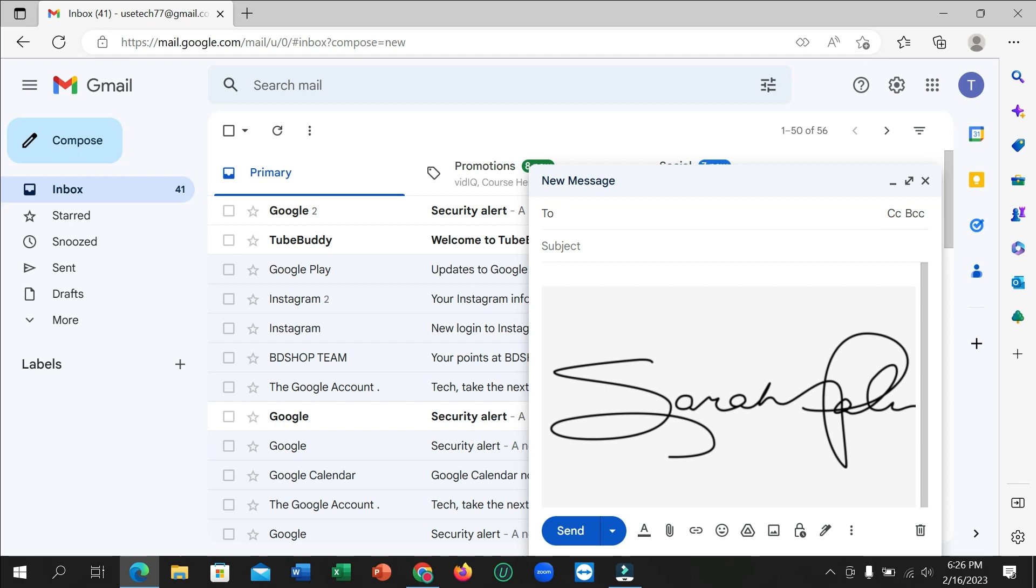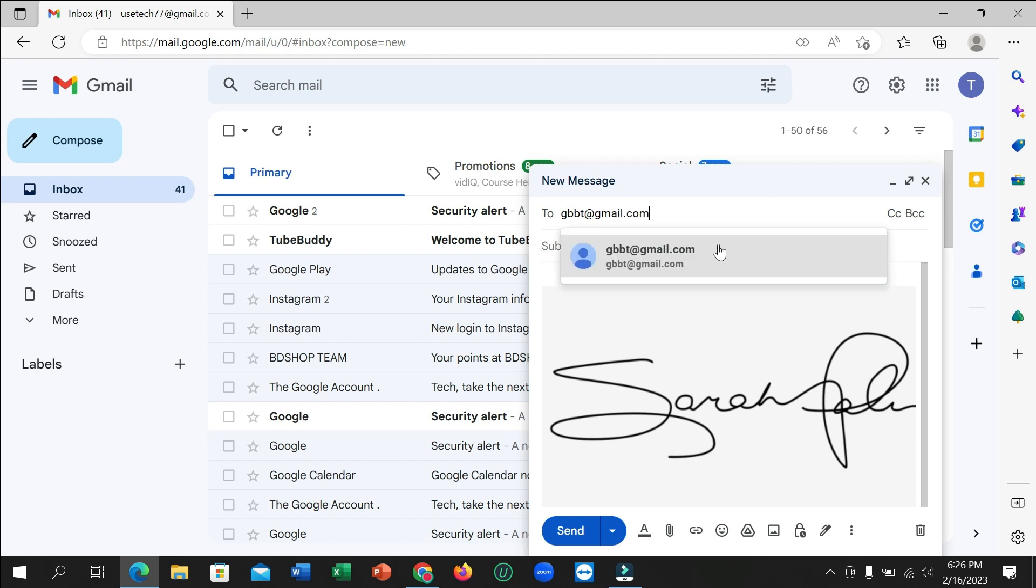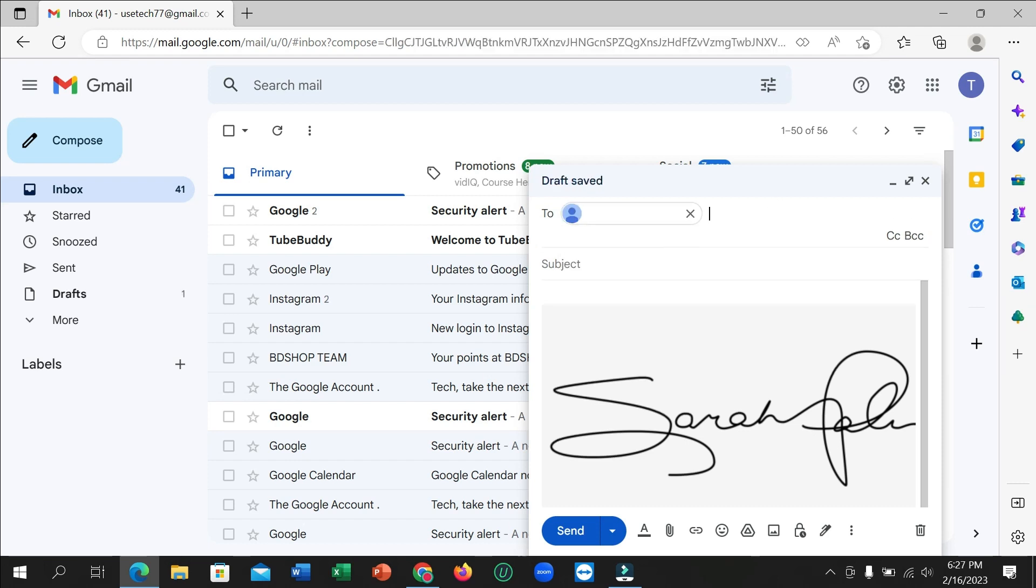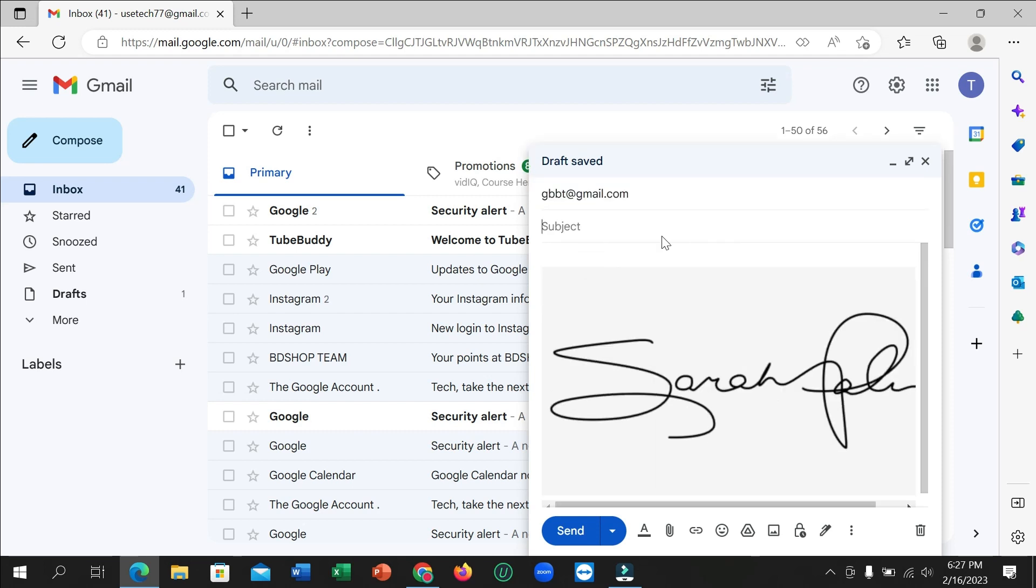And then here you can see you just need to type your receiver Gmail account, like at redgmail.com. This is a receiver Gmail. And then you need to type your subject on here, for CV.